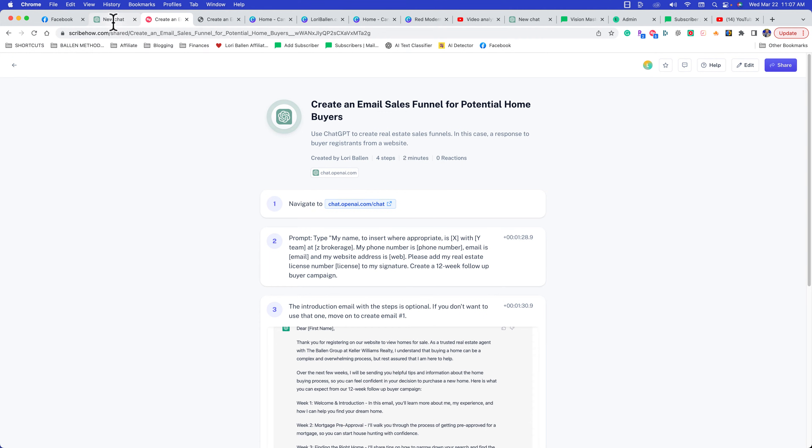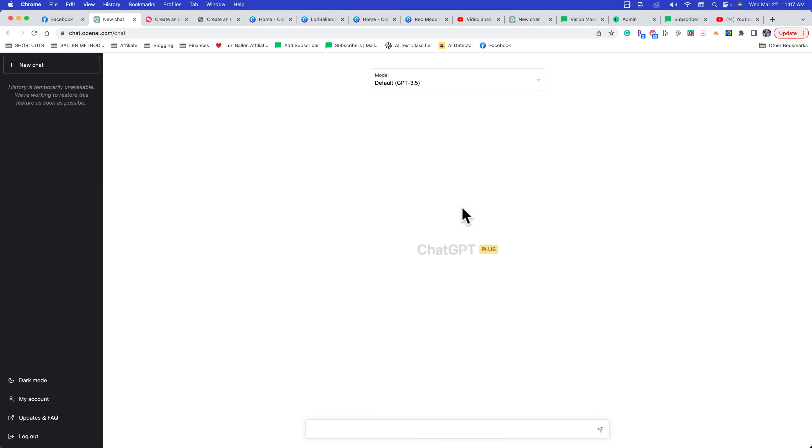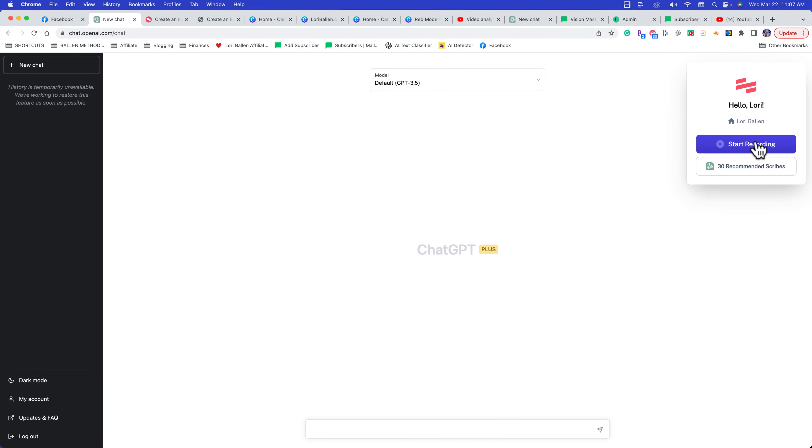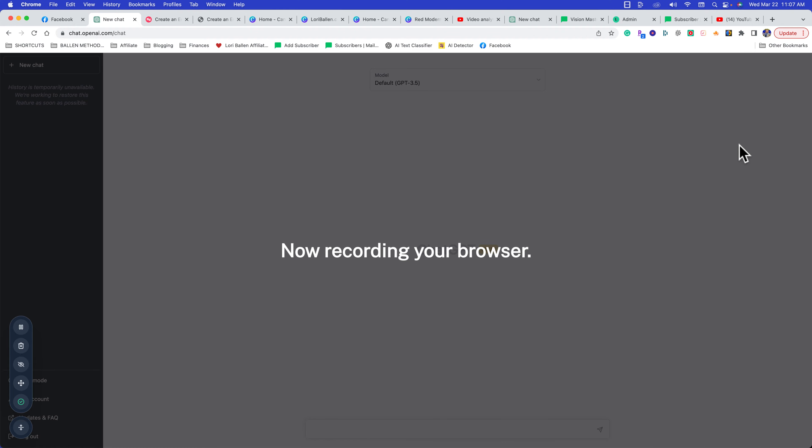Let's do a real example. I was just about to create something in ChatGPT—I'm going to ask ChatGPT to help me create an e-book for real estate. What I'm going to do is come up here to this little icon—this is my Scribe extension, a Chrome extension. When I click on it, I can click start recording, and it starts recording what I'm doing on the website.